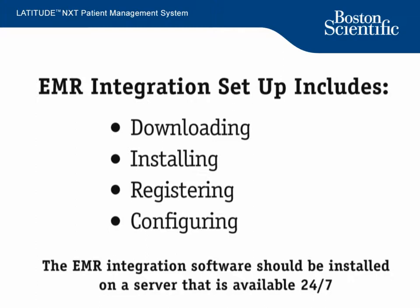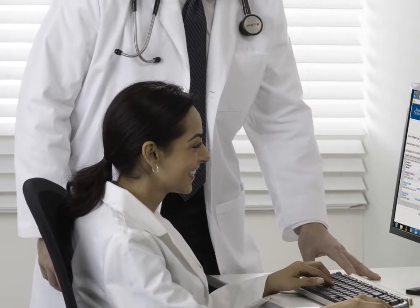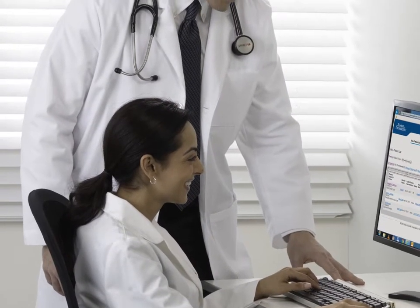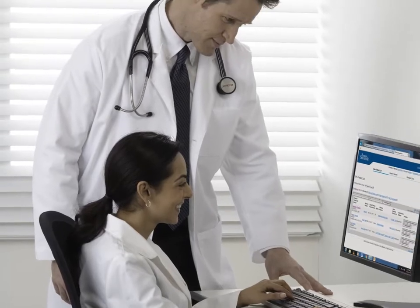Before you get started, we recommend that you complete the EMR integration setup with your clinic's IT staff present, as there are some steps that may require his or her guidance.